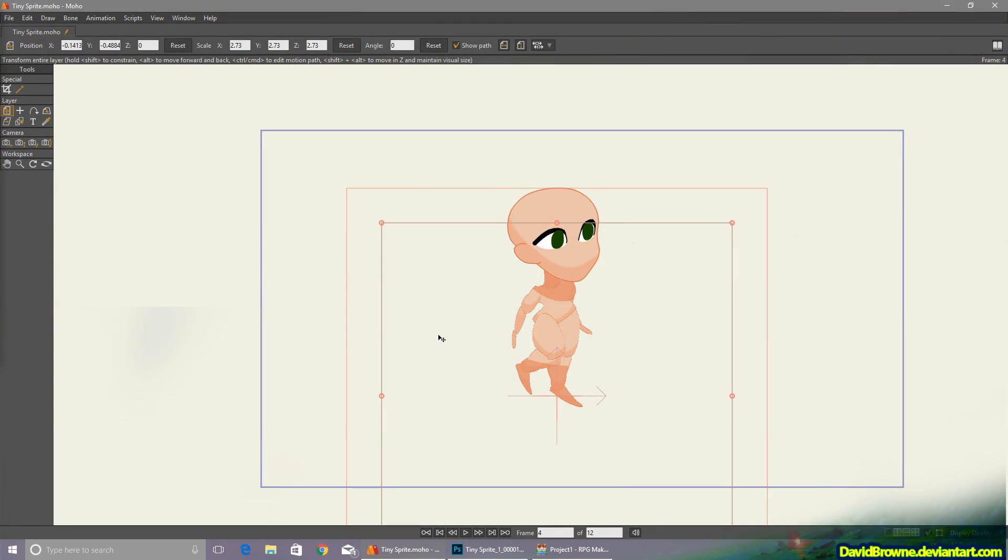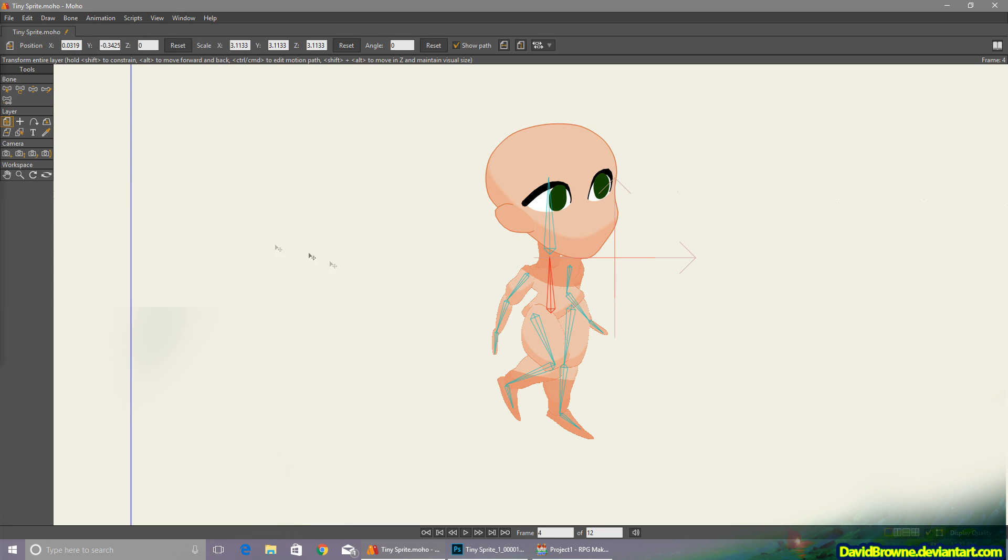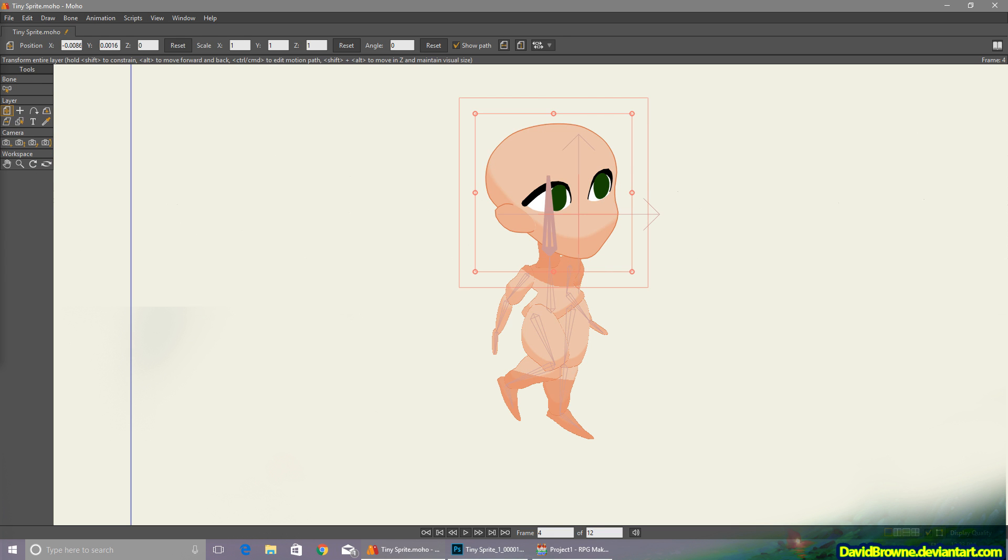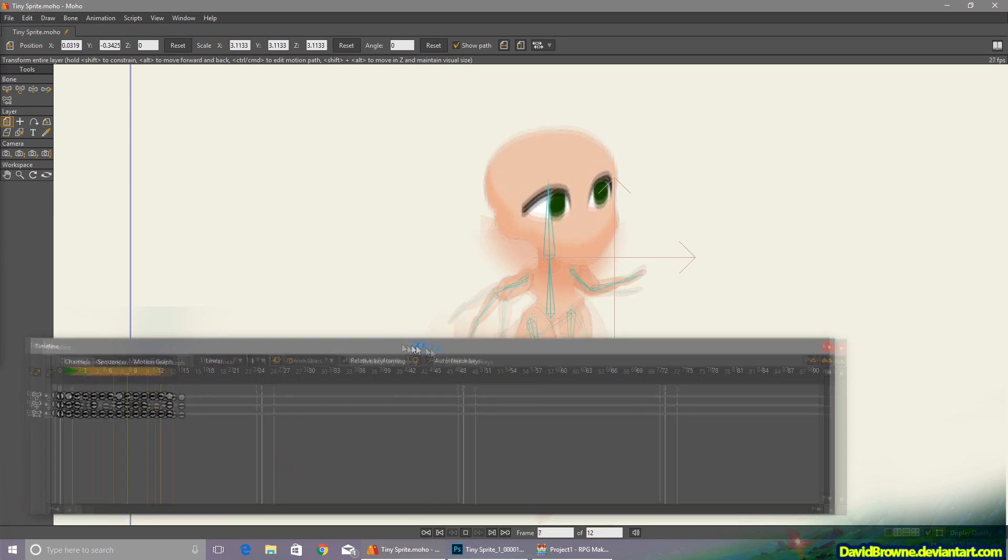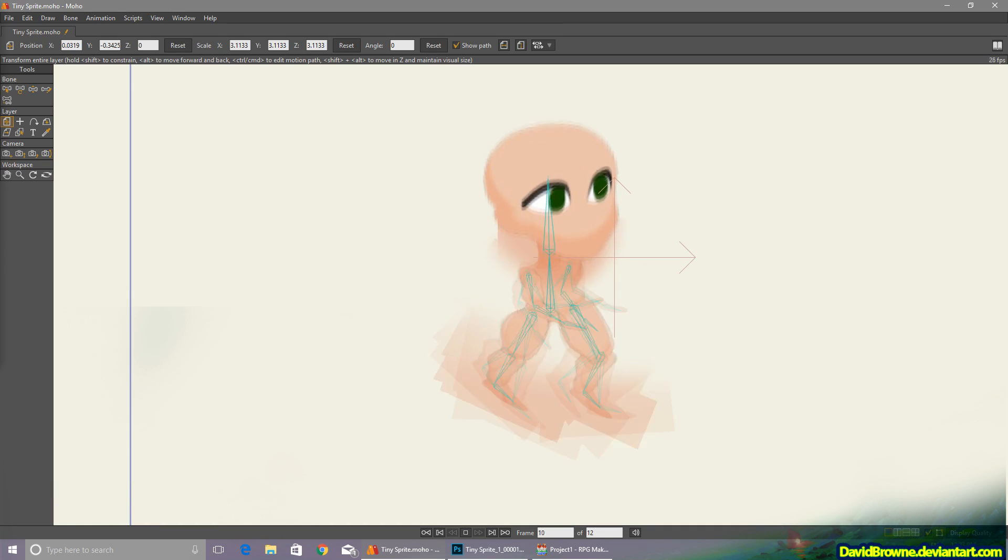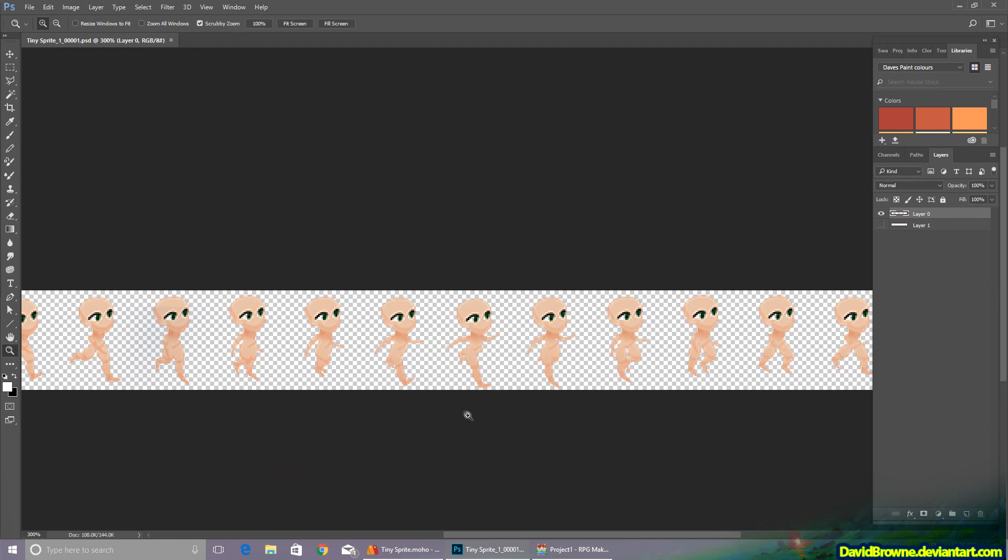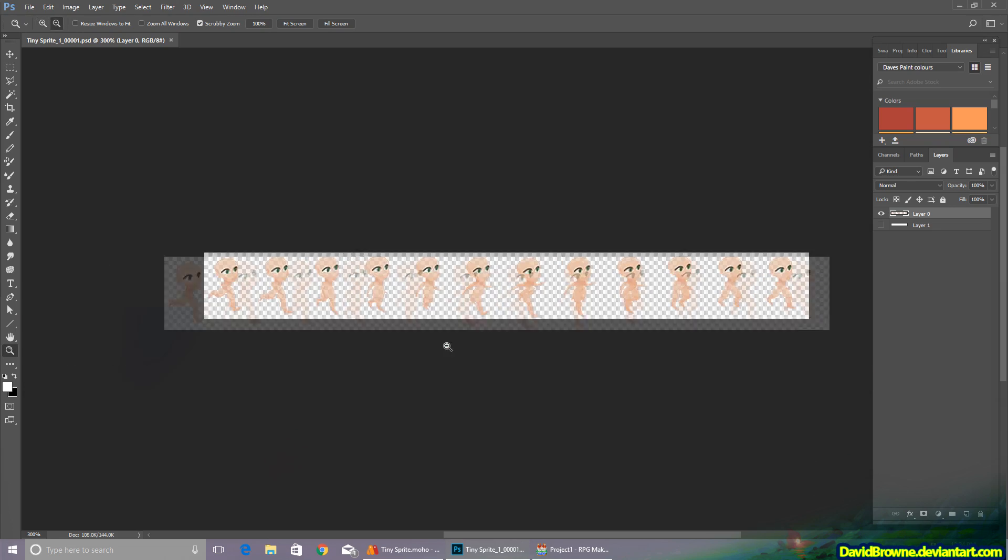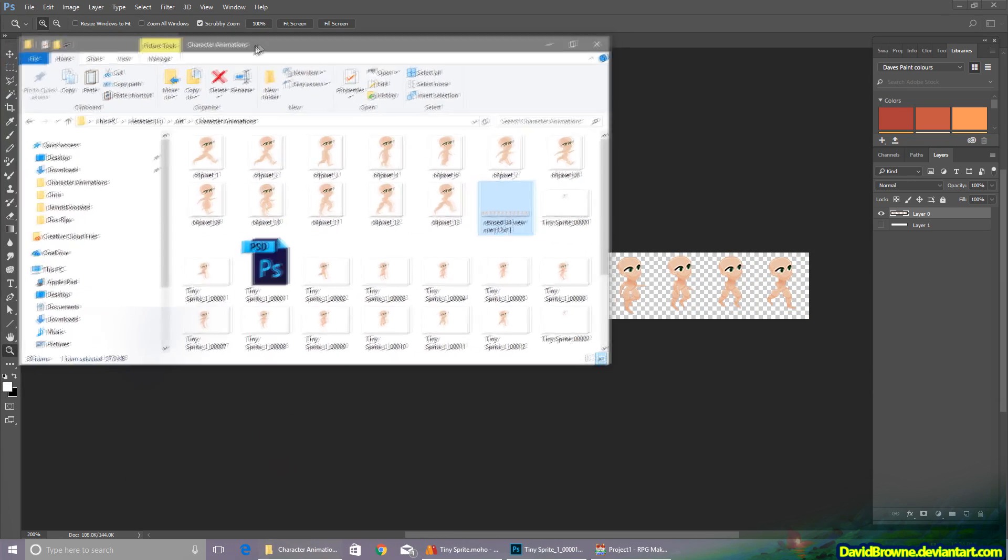Okay, so this is Moho, and I've just created this basic character model here, and I've rigged up all the parts to this skeleton. Here's one of the animations playing through. So having created an animation, I'll just export it as an image sequence, and then it's reasonably easy to create a sprite sheet out of it.